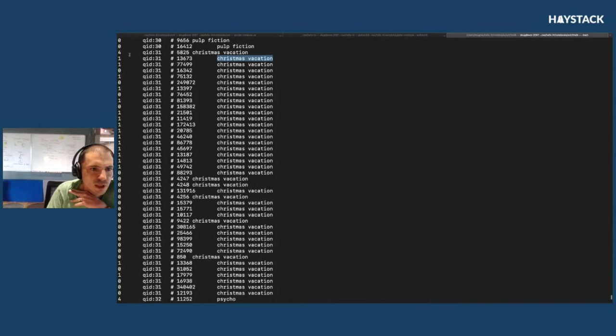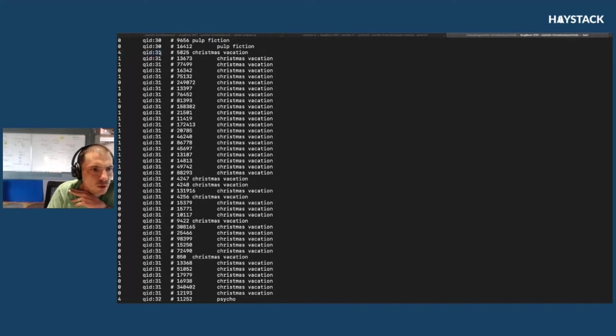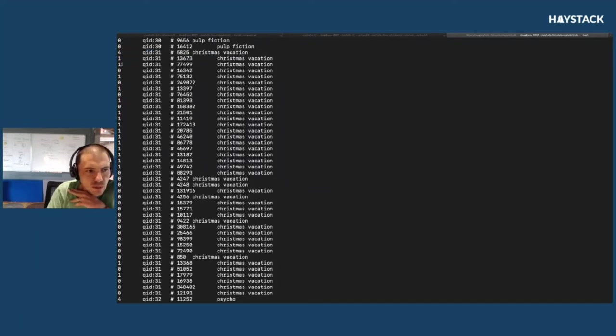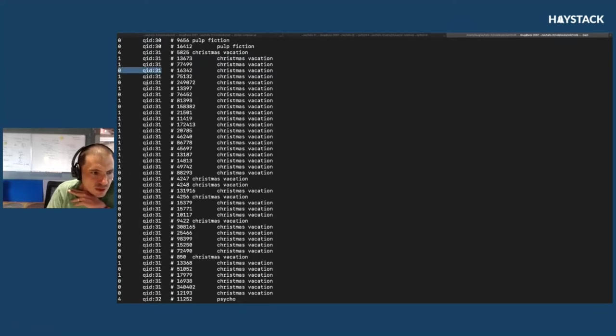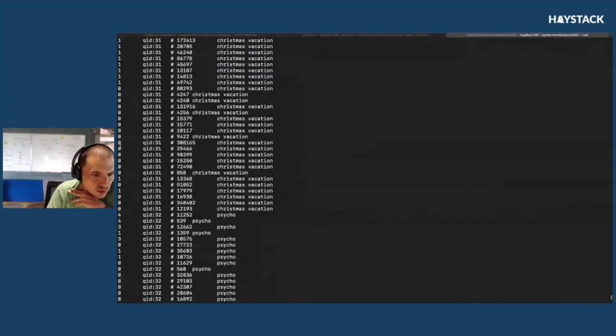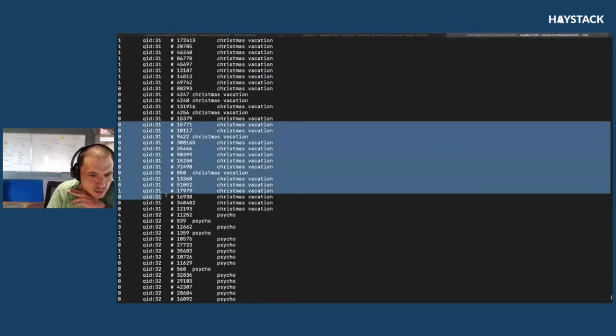We have Christmas Vacation as a movie, and we have one document that's a 4, meaning it's the most relevant, and that's query ID 31. We have some marginally relevant documents—maybe they're about Christmas or the holidays—and several documents that are completely irrelevant.